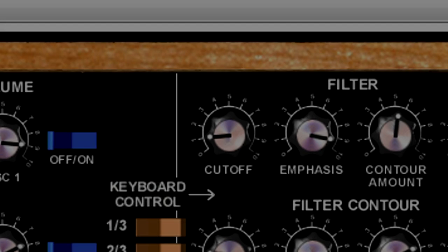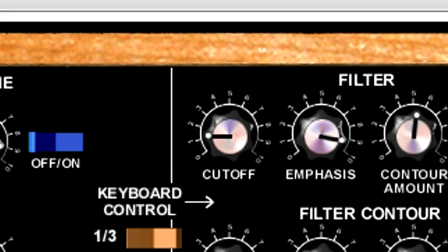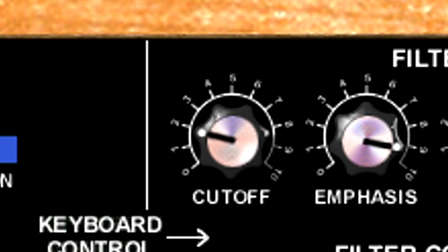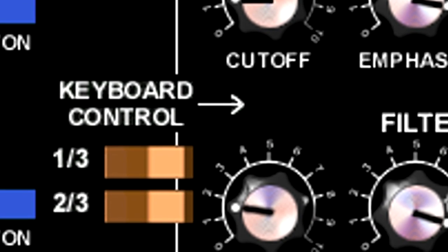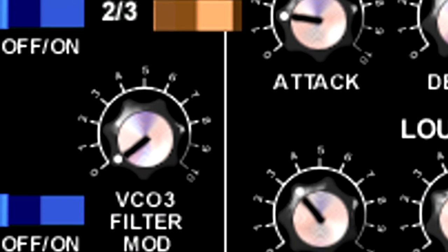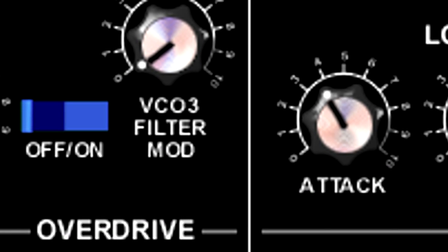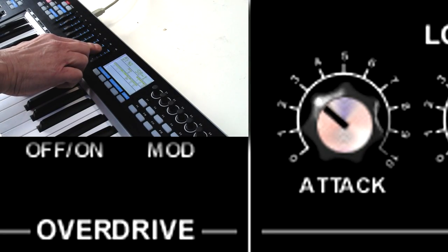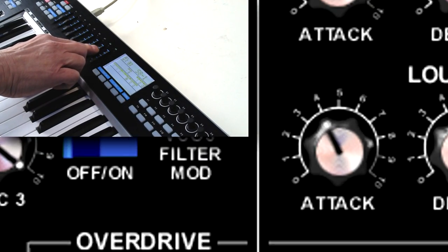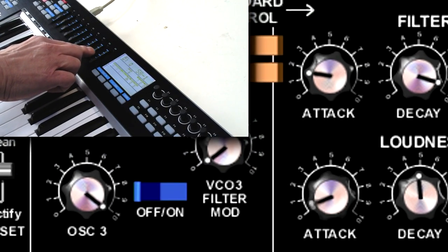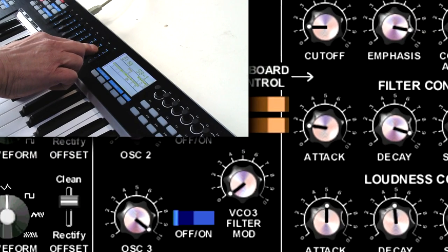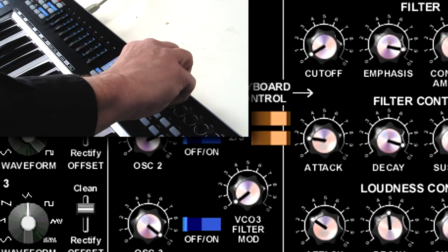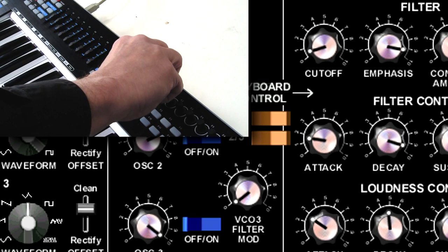In part two of these two videos on control surfaces, we'll turn our attention to controlling virtual instrument and effect parameters from a controller, as well as recording these moves as automation within MixCraft. Hands-on control is a great alternative to automating instrument and effect parameters with a mouse, which was covered in the MixCraft University tutorial on automation. Real-time control can be more expressive and more fun.